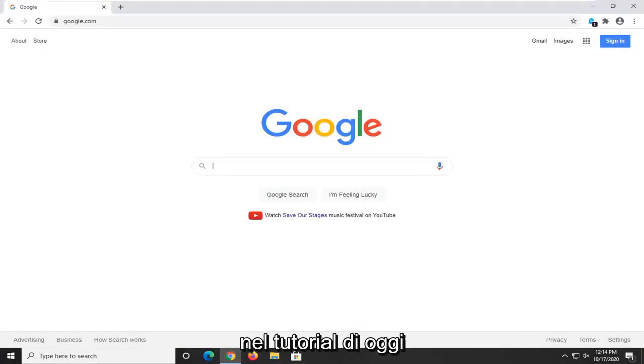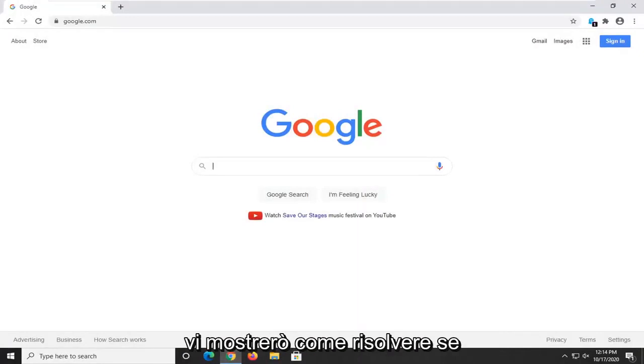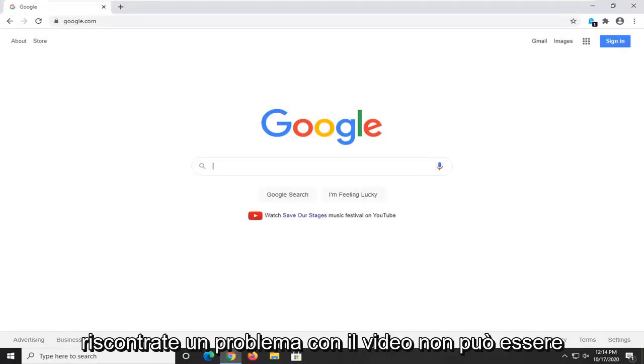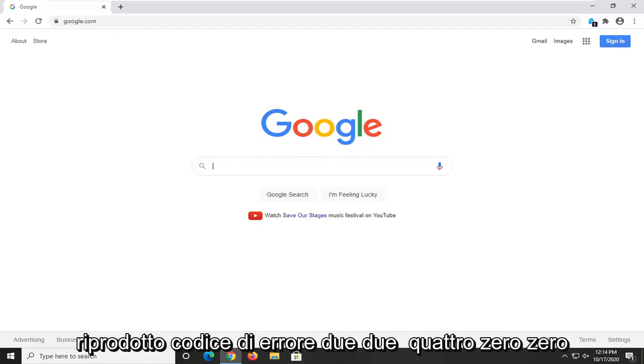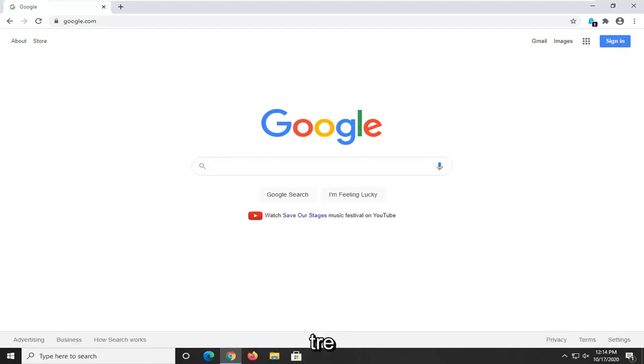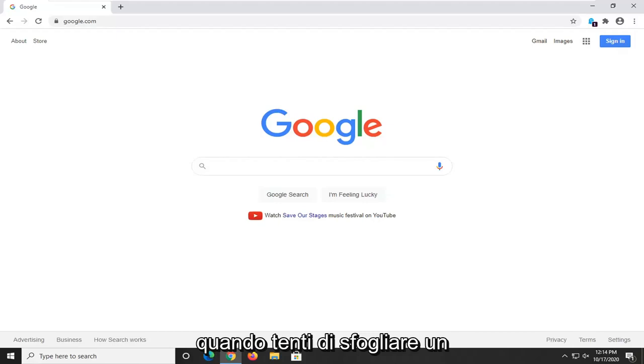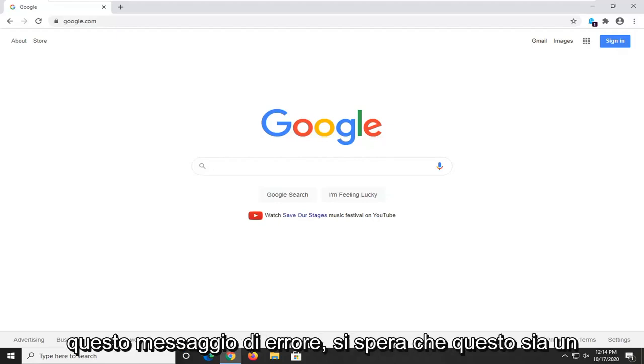In today's tutorial I'm going to show you guys how to resolve if you're coming across an issue with the video cannot be played error code 224003 when attempting to browse video content and you're coming across this error message.